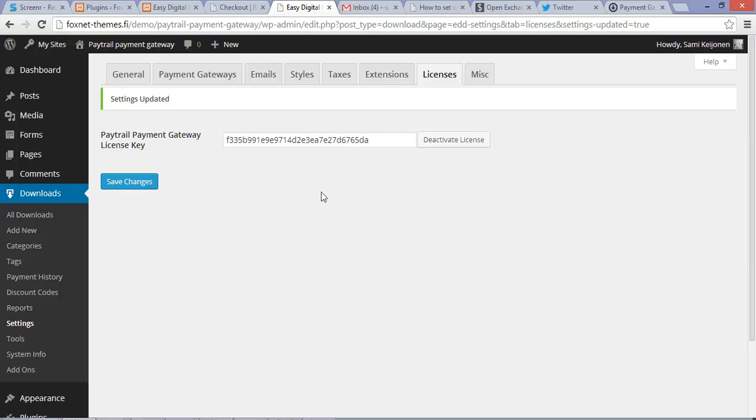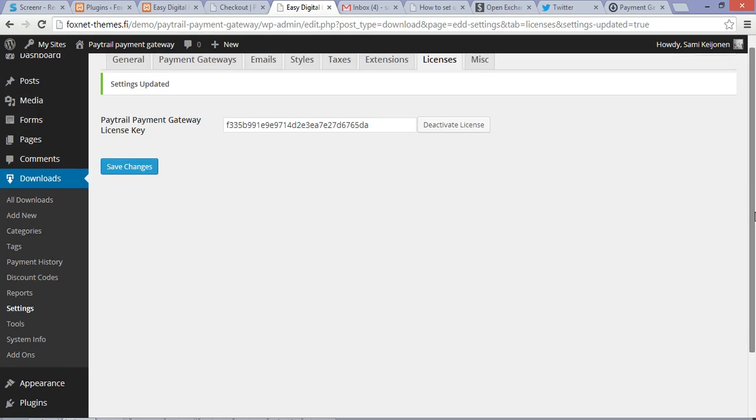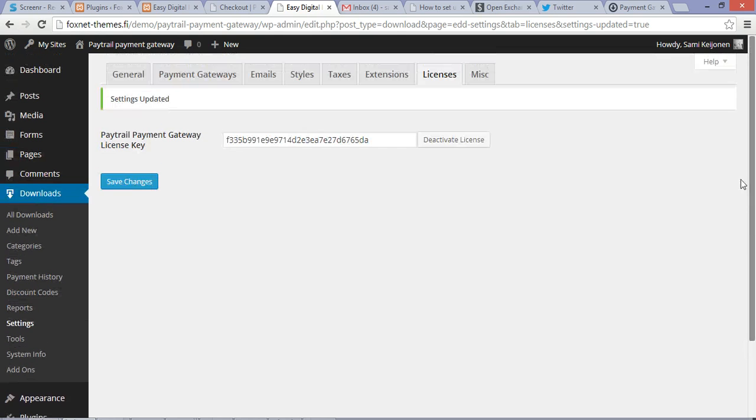And now you're going to get your automatic updates from your dashboard.